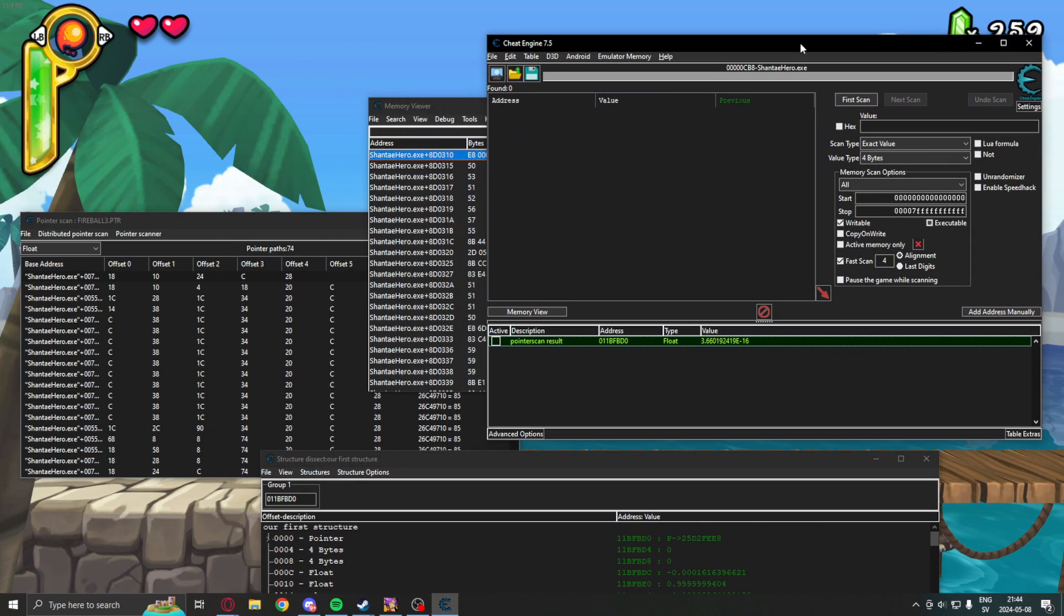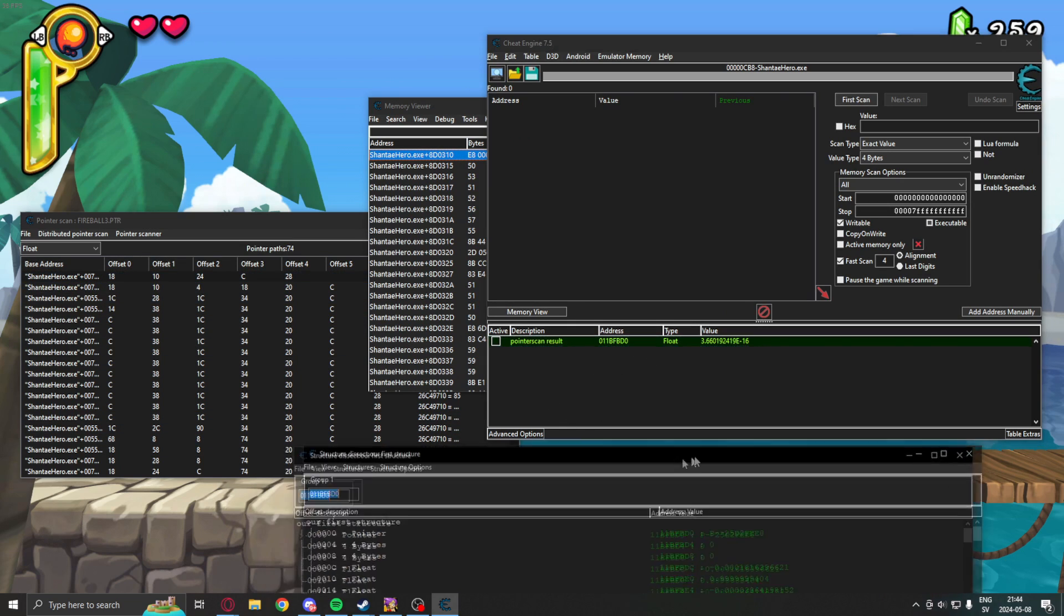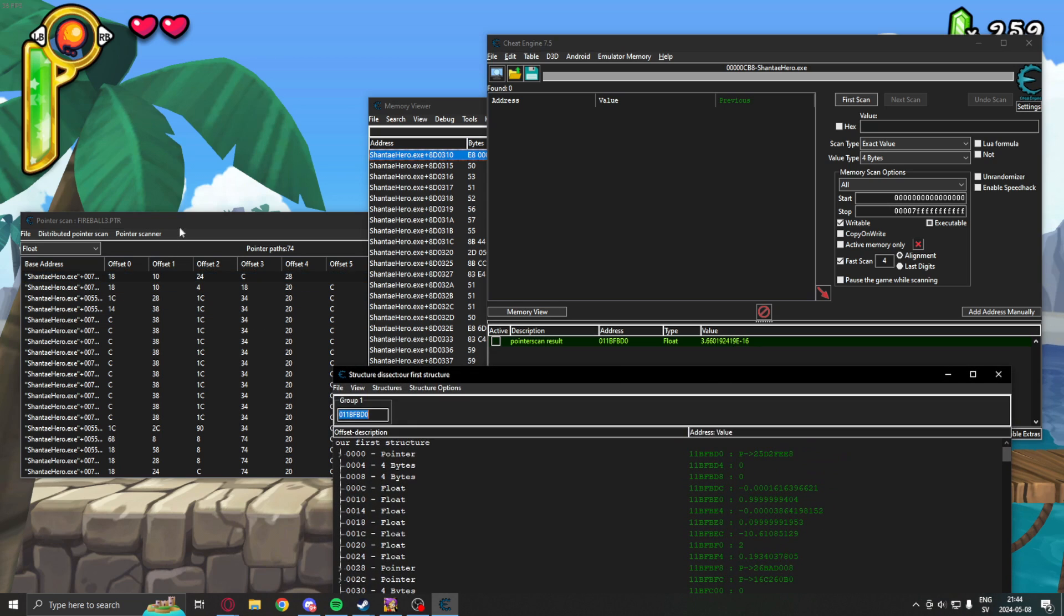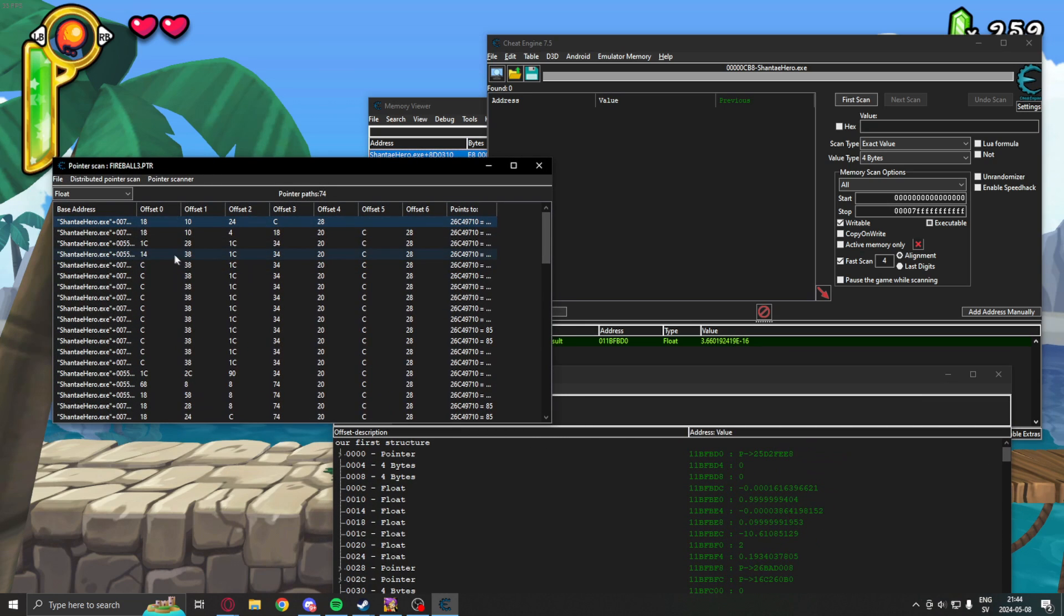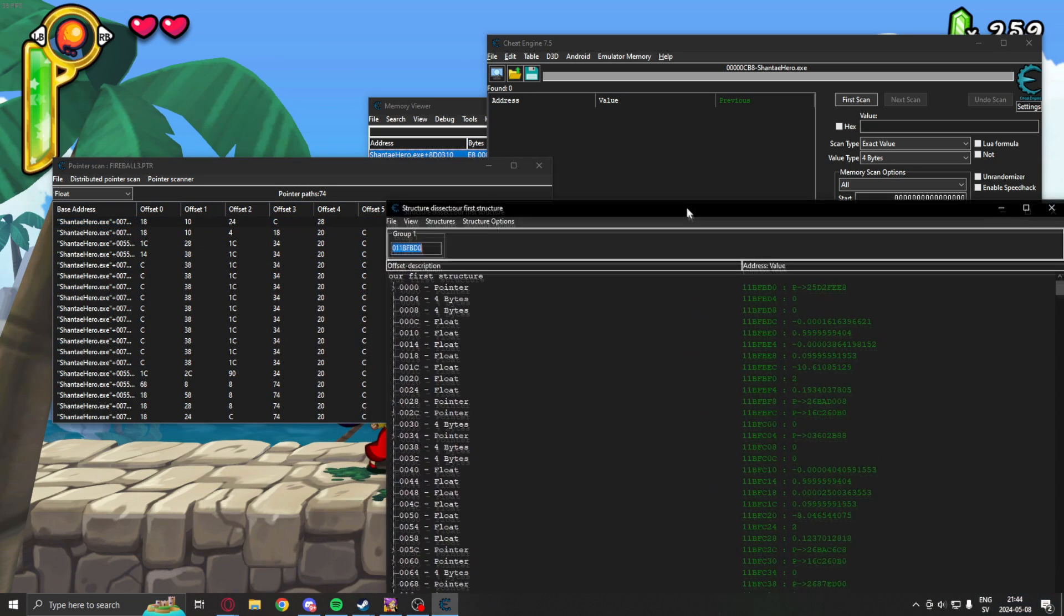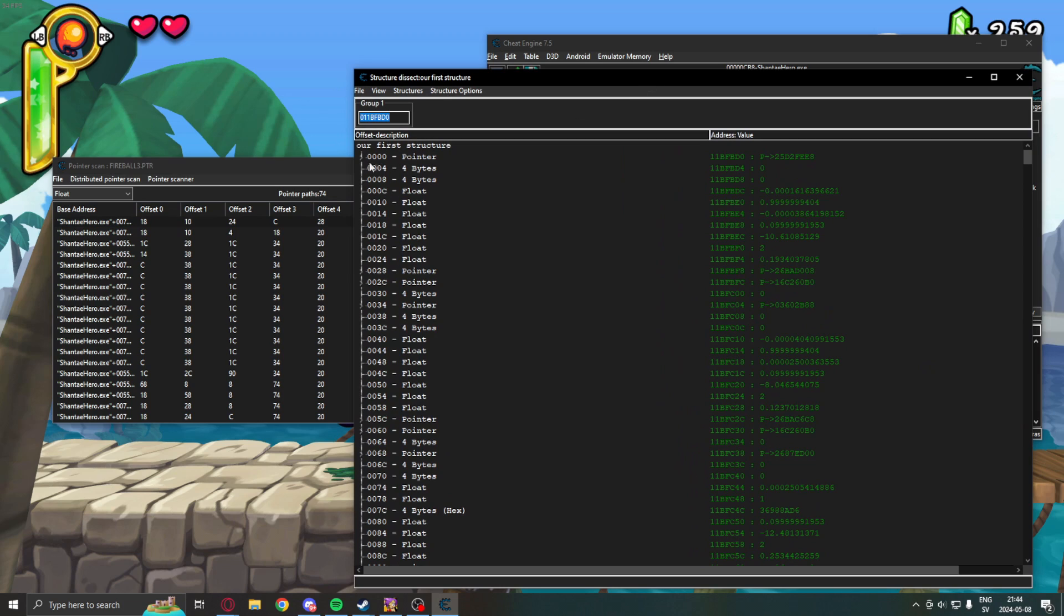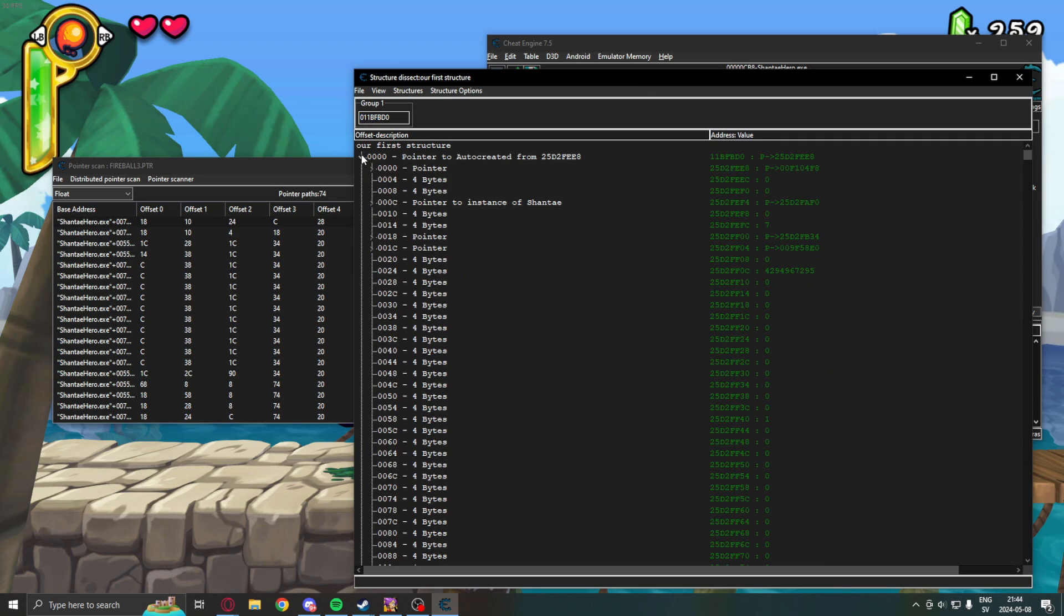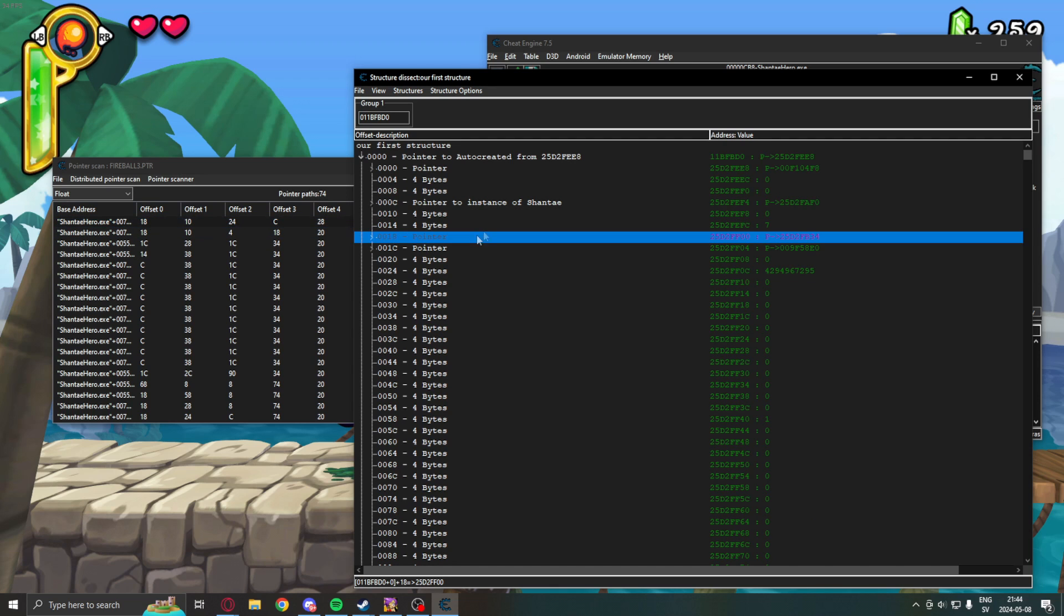we have our pointer path here. So, we can see that the address is the same as here. And, we will now follow the steps of this pointer path. So, we will first make one step into the pointer. And, now, look at offset 18.